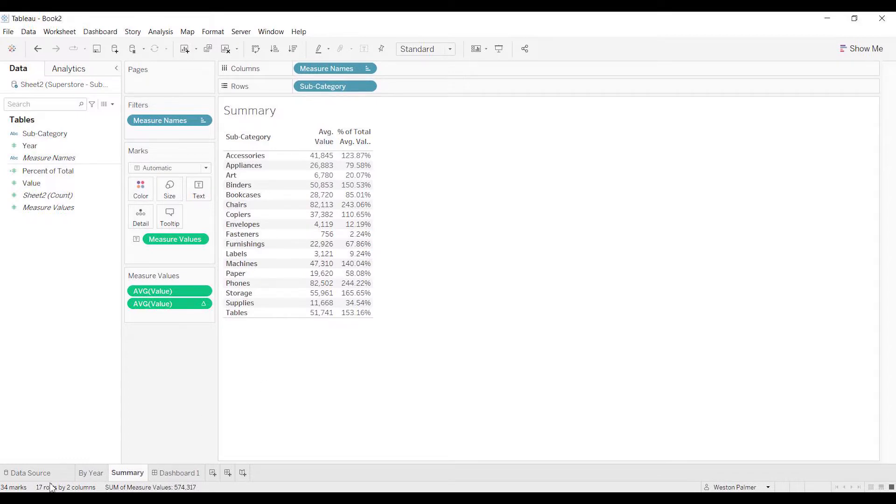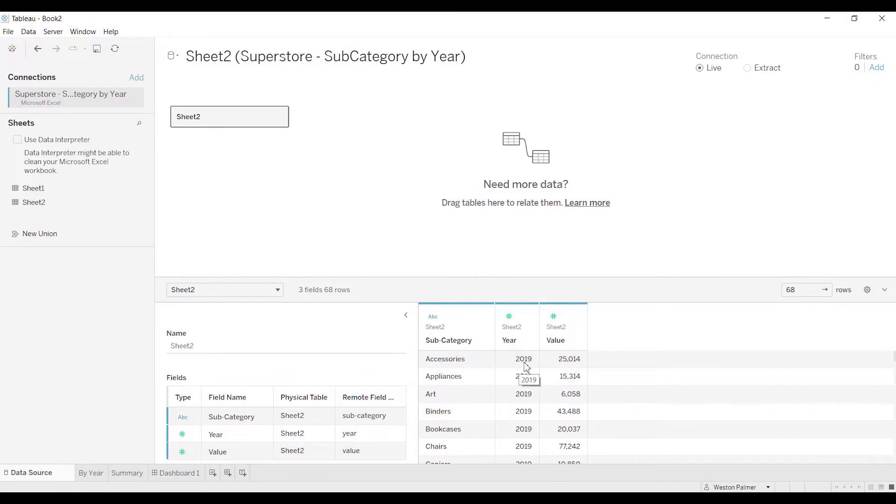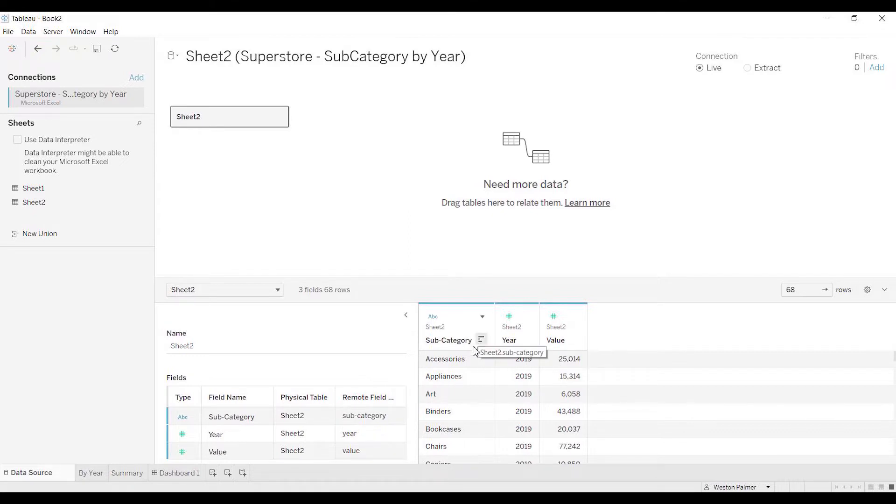First of all, let's take a look at the data that I've had to manipulate a little bit. Every time it comes down to data structure. Even though this is the Superstore data, you'll notice I've already created subcategory year and then the value.